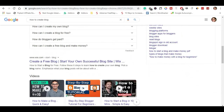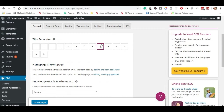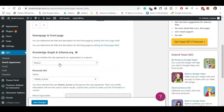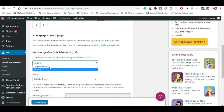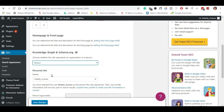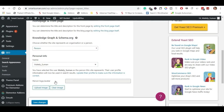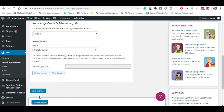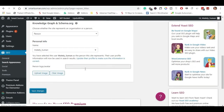You can click on the aim setting page. There is a default page. You can click here and choose. You can click on the organization, or you can click on the person. Enter your name, click on the avatar or logo photo. Then click Save Changes.